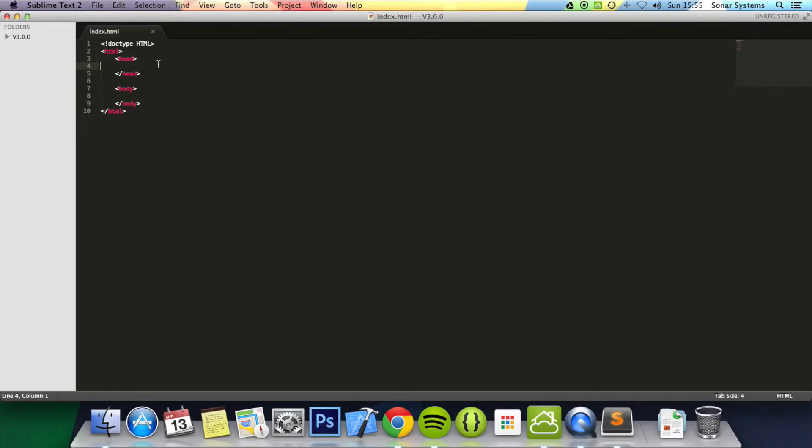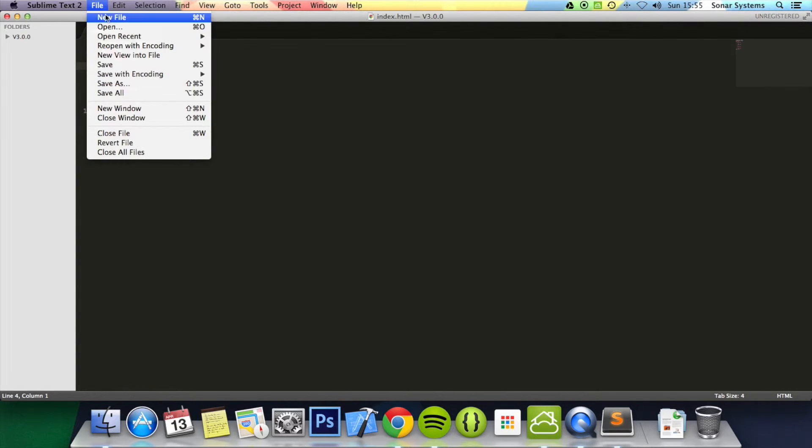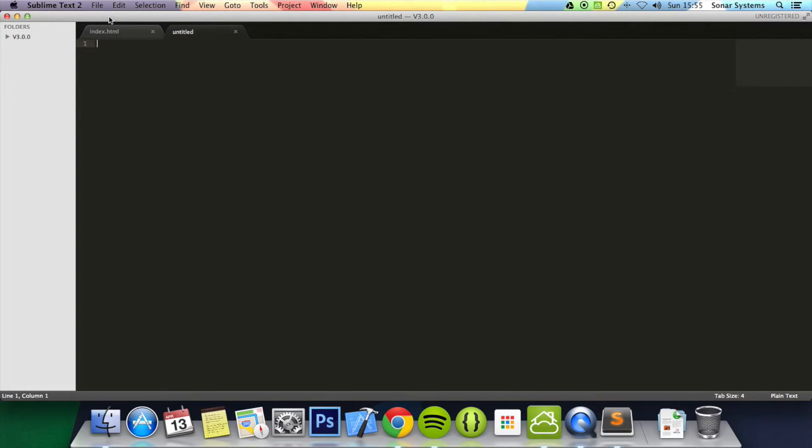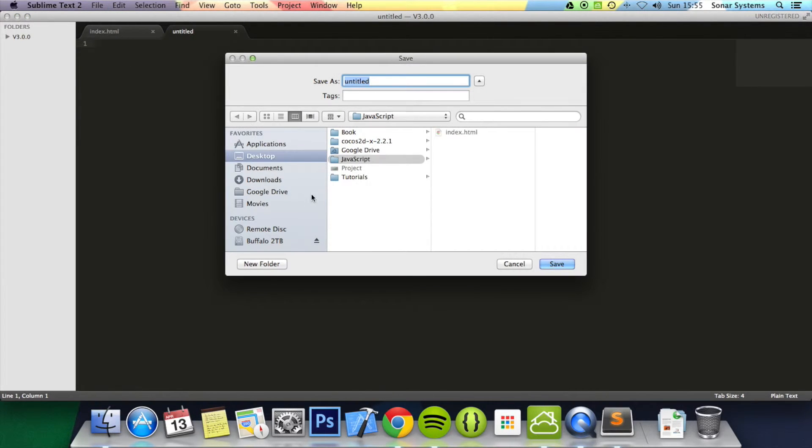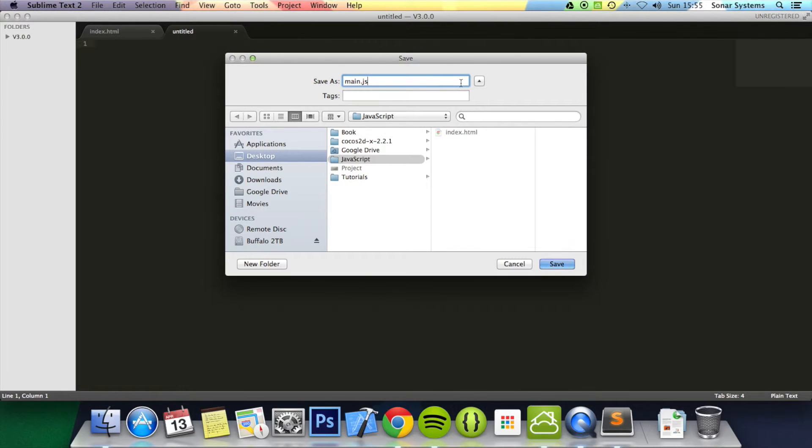We've just got to link a JavaScript file into this but we can do that after we've created it. So let's just do a new file. And we'll save this as main.js. A JavaScript file has the file extension JS. It stands for JavaScript.